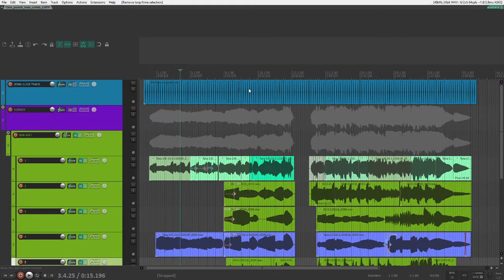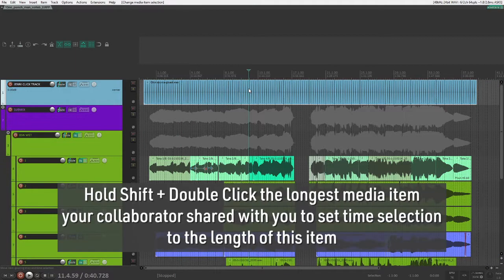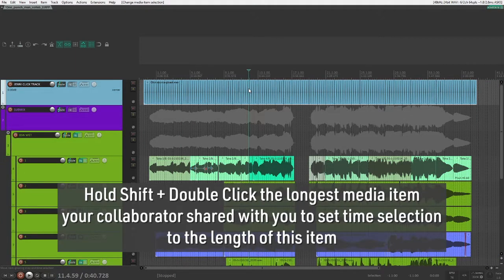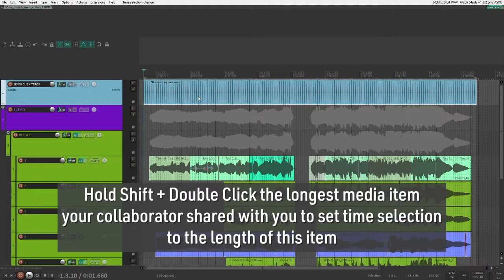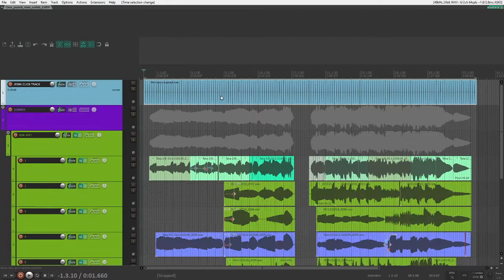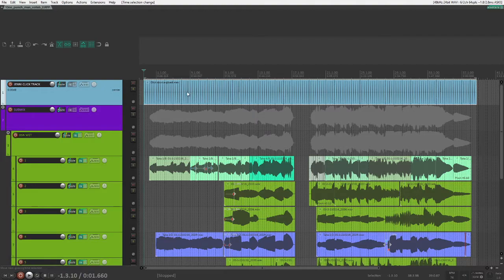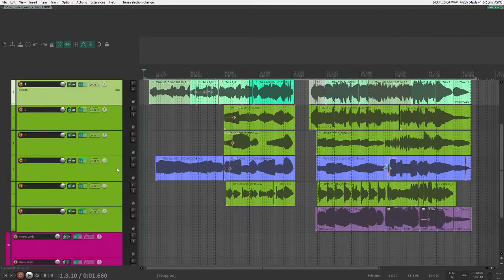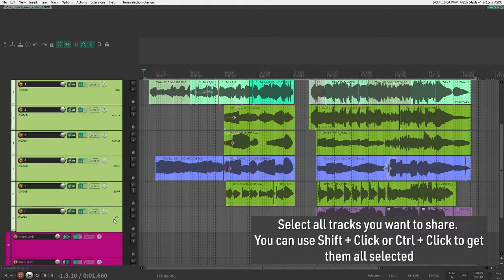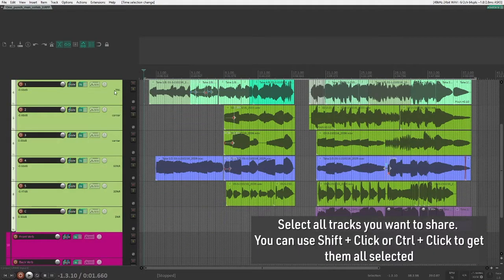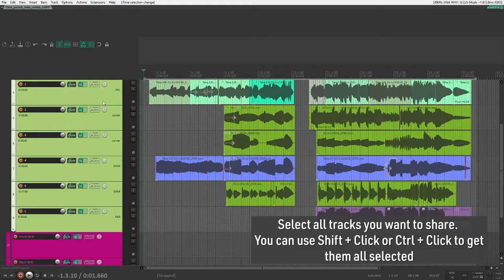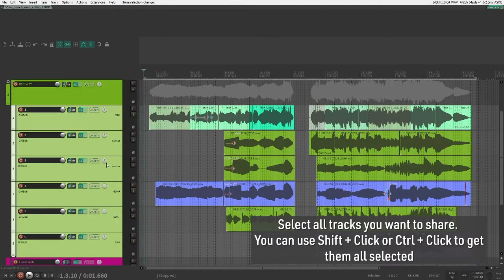So what you'll want to do is hold down Shift, double click on the longest thing that the person sent you as a reference track, so the click track is the longest thing in this case, so my time selection is now the length of that item exactly. Once you've done that, you're going to select all the tracks you want to send. It happens to be these six for me.